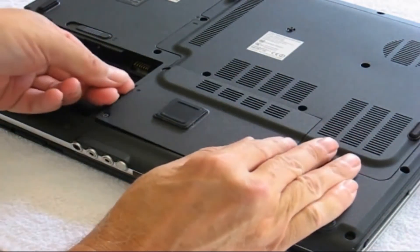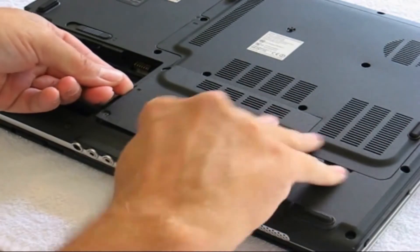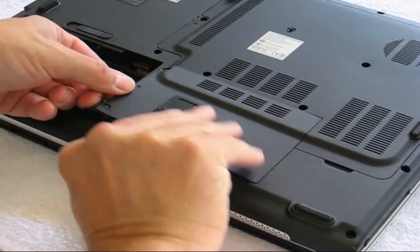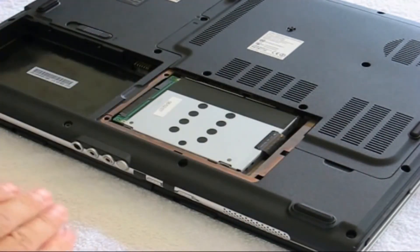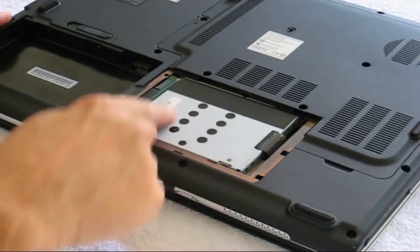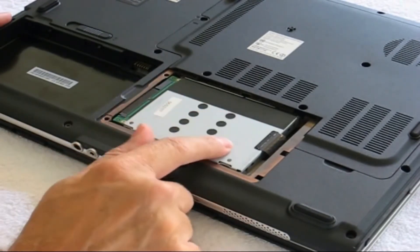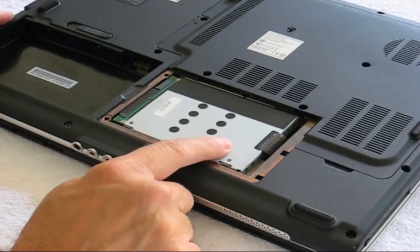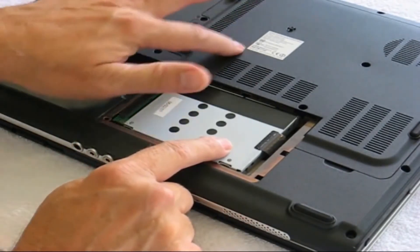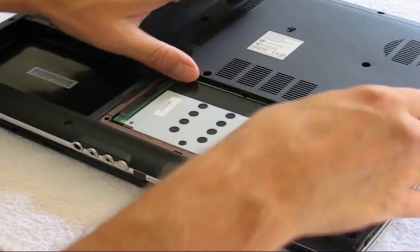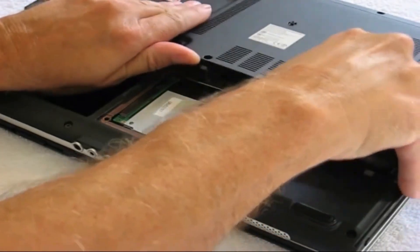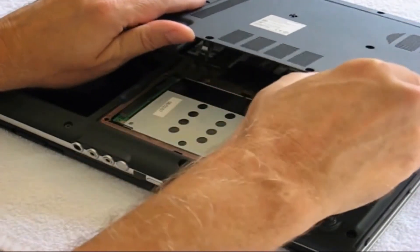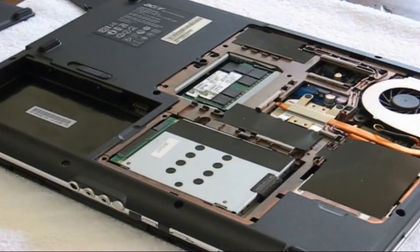I'm going to remove this first panel because that allows me to get inside. Right here, this is my hard drive and then over here is my memory. I'm going to take this panel off so I can get to my memory here.